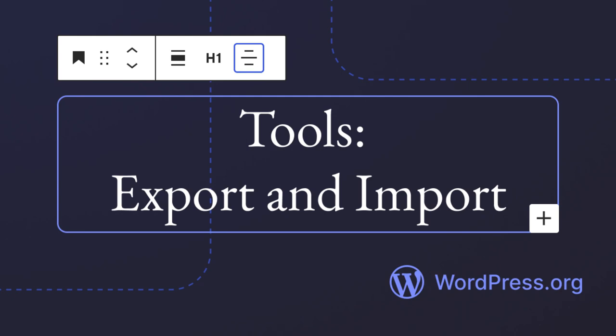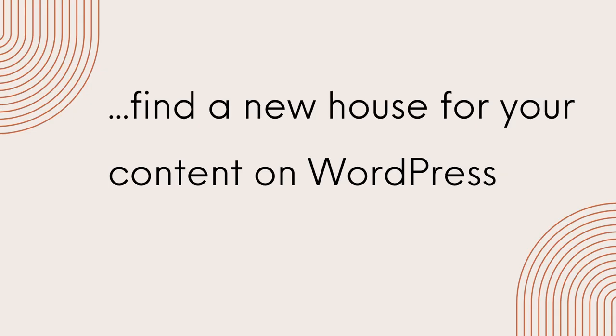Today we are going to look at how to export and import data from one WordPress website to another. To put it differently, you can use the import and export options to find a new house for your content on WordPress.